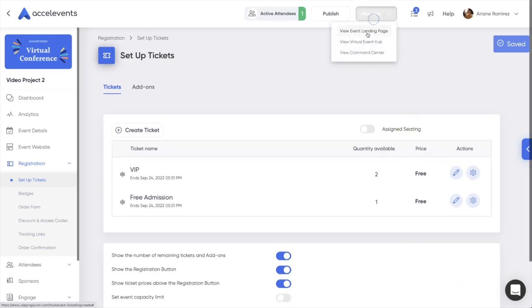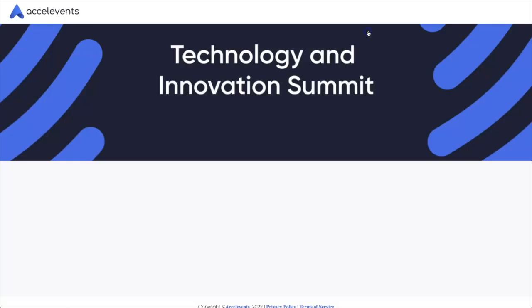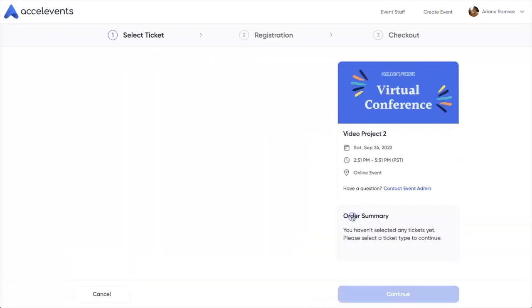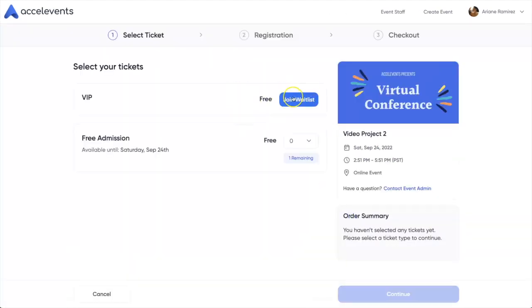If your waitlist respondents outnumber the increase capacity, the increase will not be available from the front-facing registration page, as those tickets are reserved for the waitlist first.